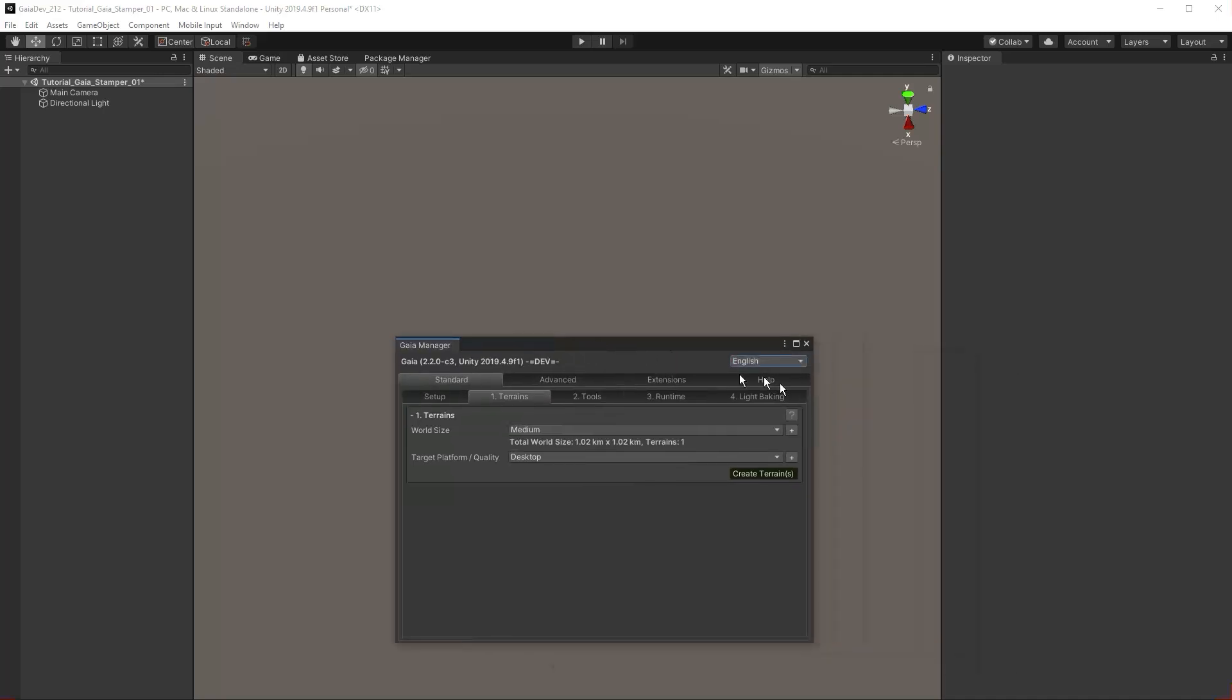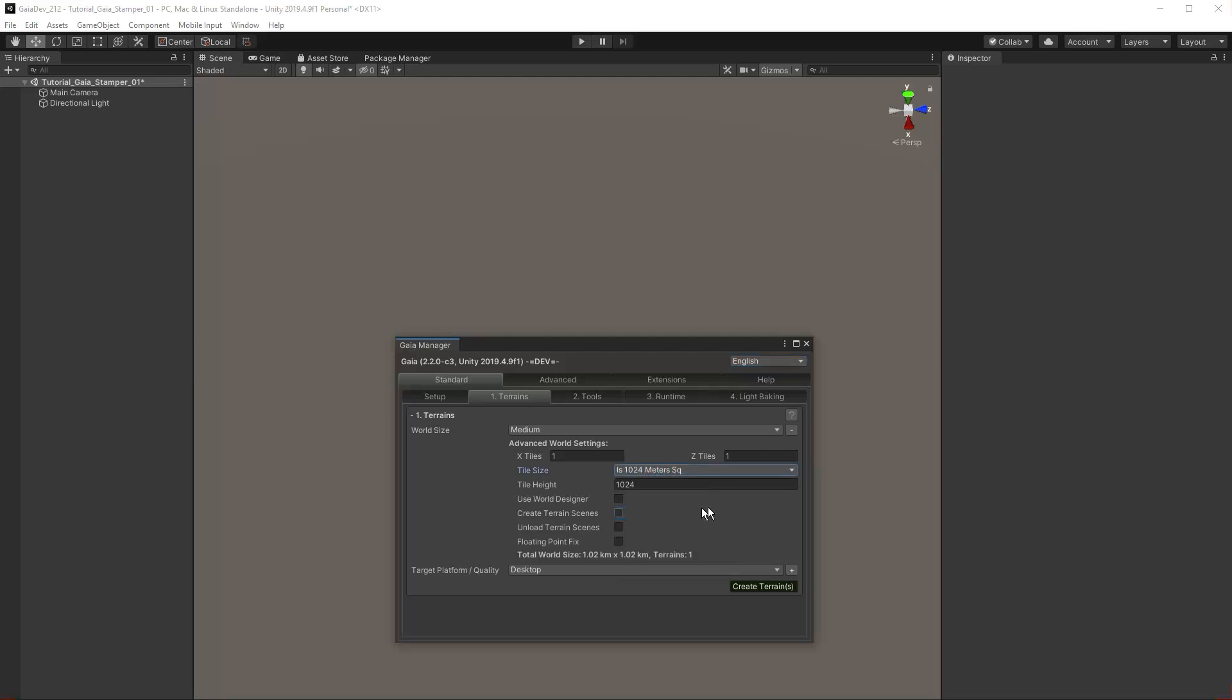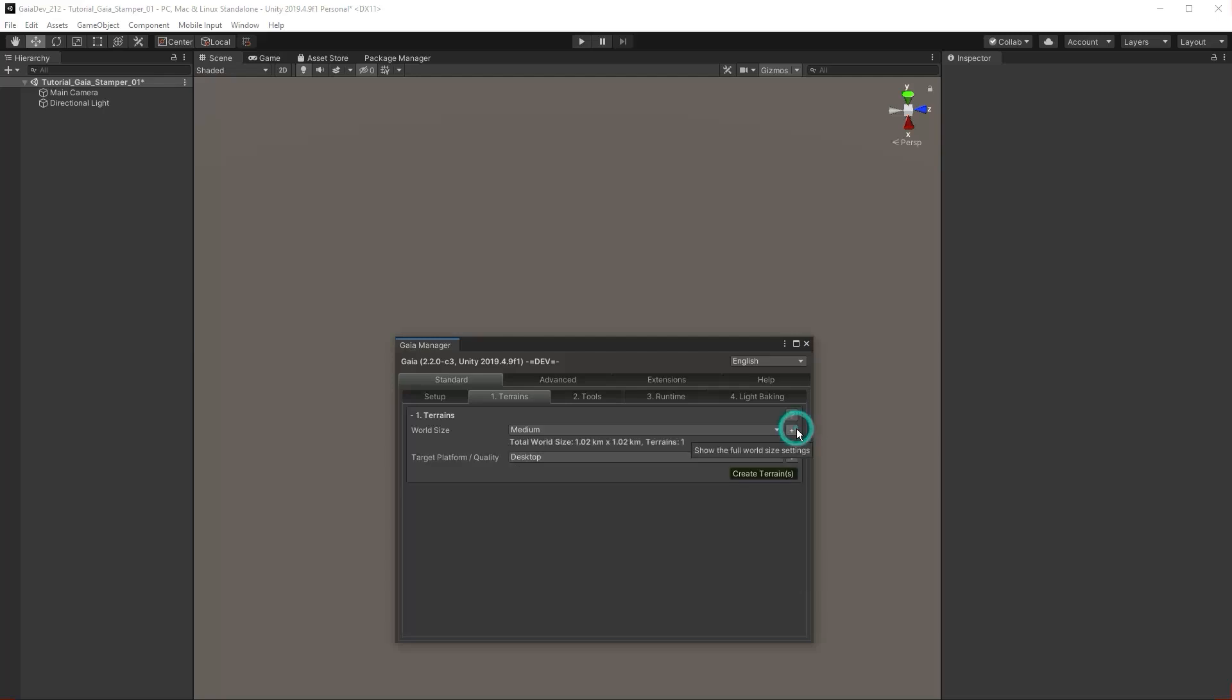Click the plus symbol to expand the world size rollout. This is where we can determine the size of the terrain in our scene. We are going to use the medium setting and create a terrain that is 1024m2.